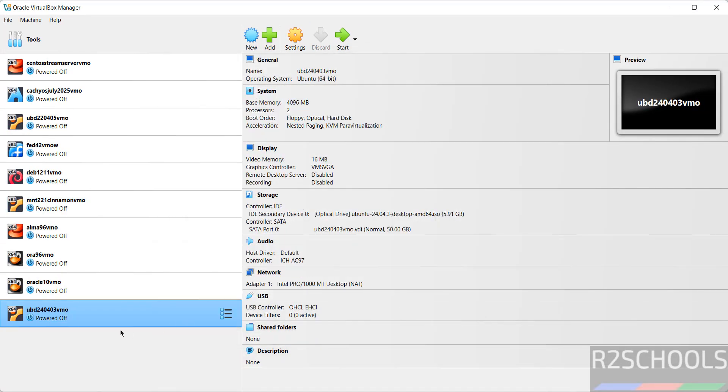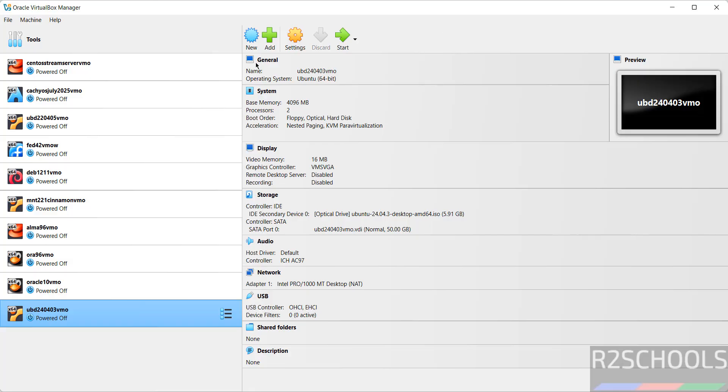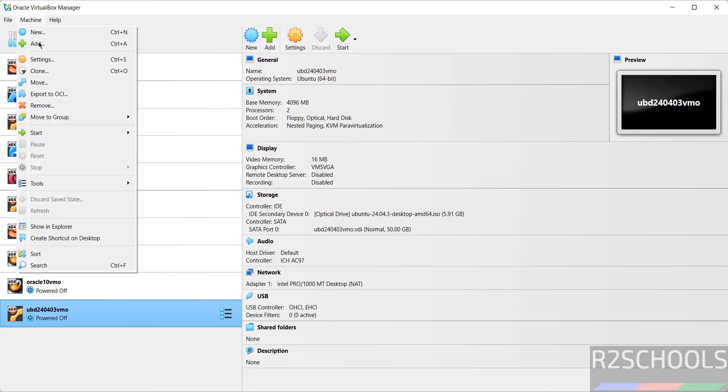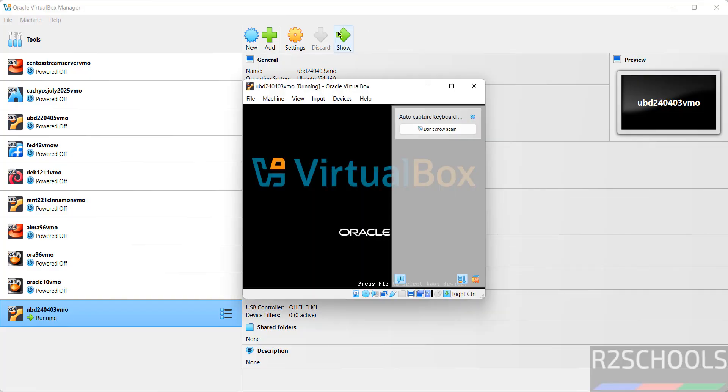Still, if you want to modify the settings of this virtual machine, right click and select Settings, or just select from this left menu and click on this Settings, or select it and go to Machine and Settings. All three options are the same. If I'm okay with all the settings, then click on Start.